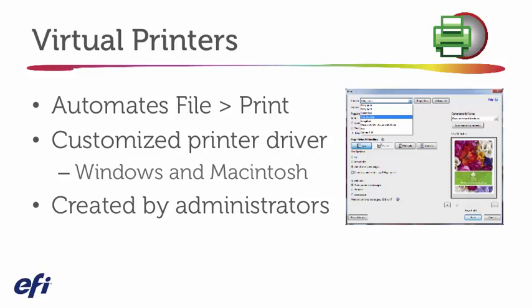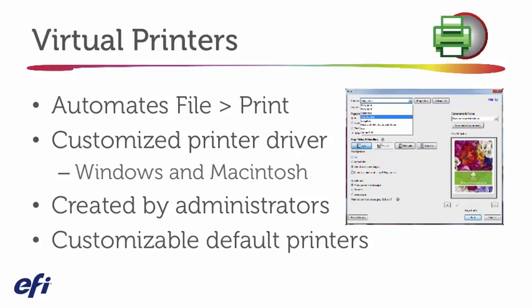An often overlooked virtual printer that I'd like to point out is customizing the default printer's hold and print. This is when you know that you want all the jobs that come to your Fiery. Perhaps you'd like them all to be printed two-sided or duplex.